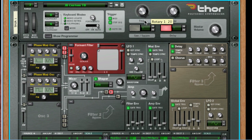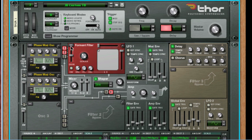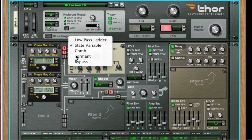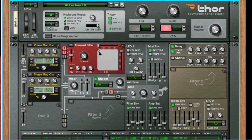Anyone who has been using synthesizers for a while, and is very familiar with all the different parameters and how they shape and modify a sound, might be able to quickly create the sound they are after using an initialized patch. But for newer users, trying to create a sound they hear in their head while learning what each knob, slider, or button of a synth does to the sound can get very confusing.